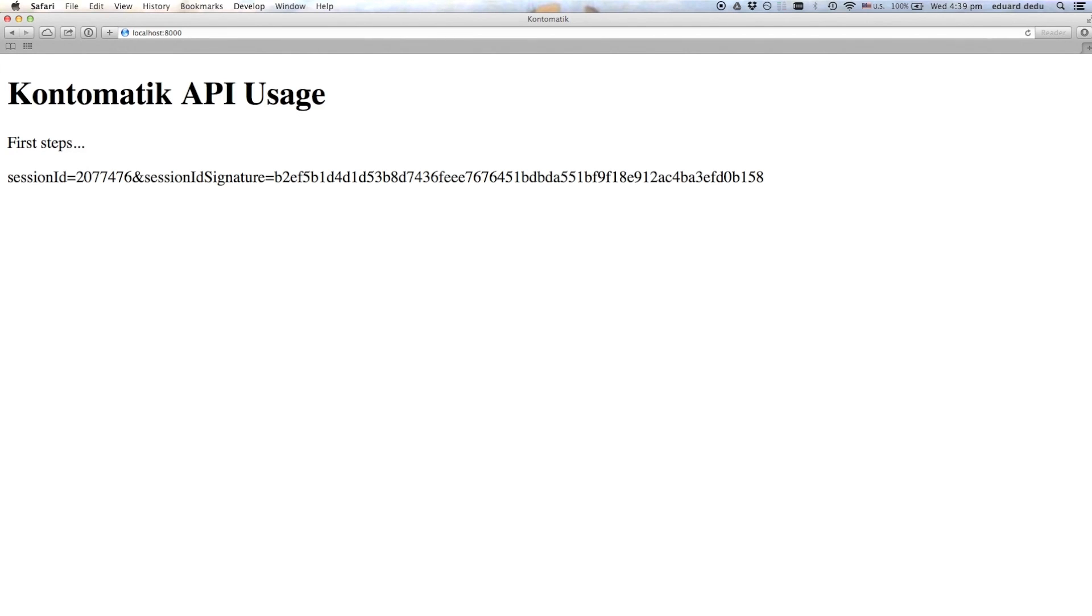Great! We have received session ID and session ID signature parameters. And now we can use them to make API calls. Let's try the import owners command.